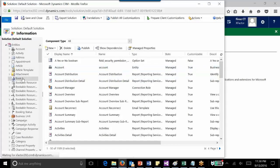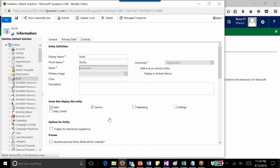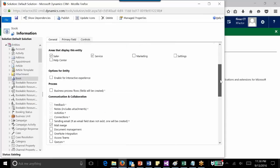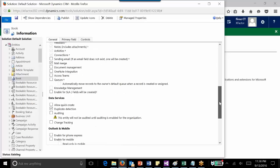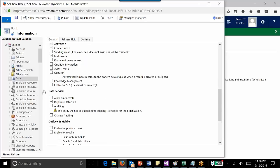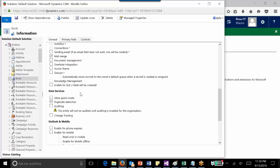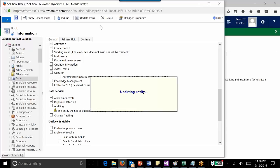On the customization form on the right-hand side, if I scroll down, I can see an option known as Allow Quick Create under data services. For this custom entity, Quick Create is disabled by default. I can just select this option and click Save and then Publish. That will enable this option for the book entity.